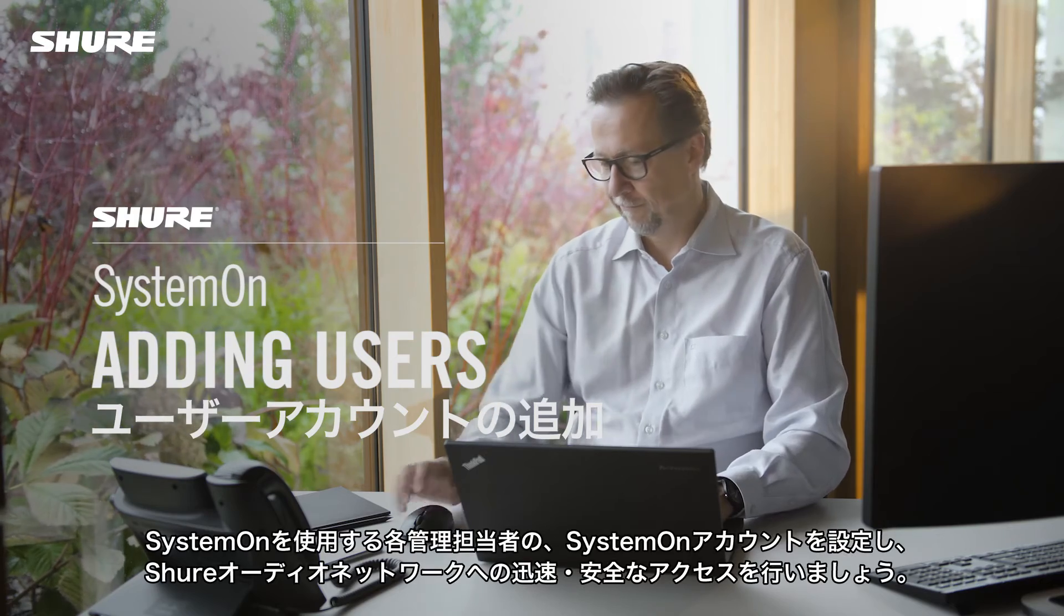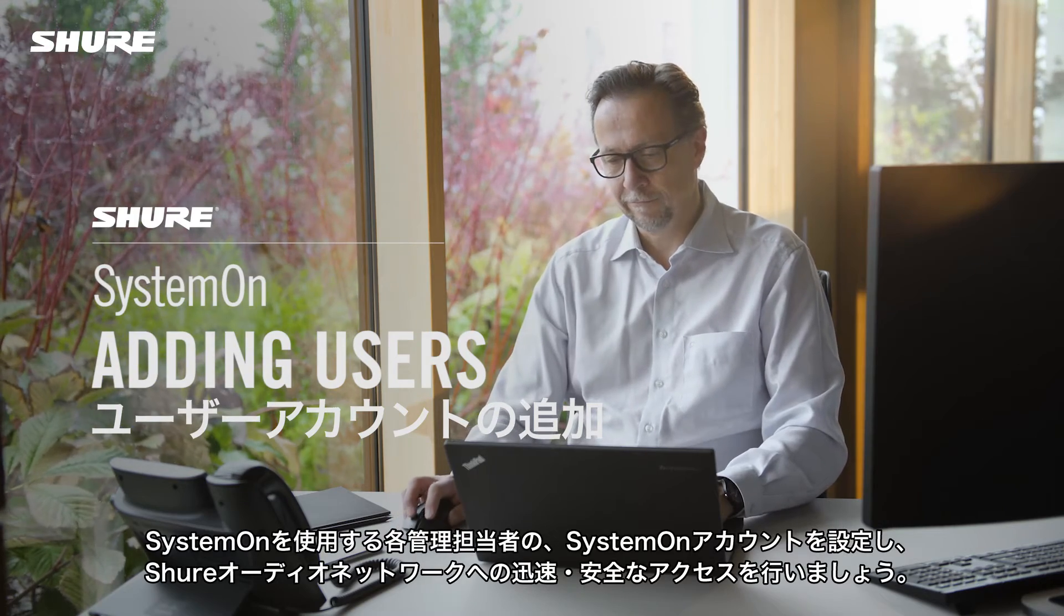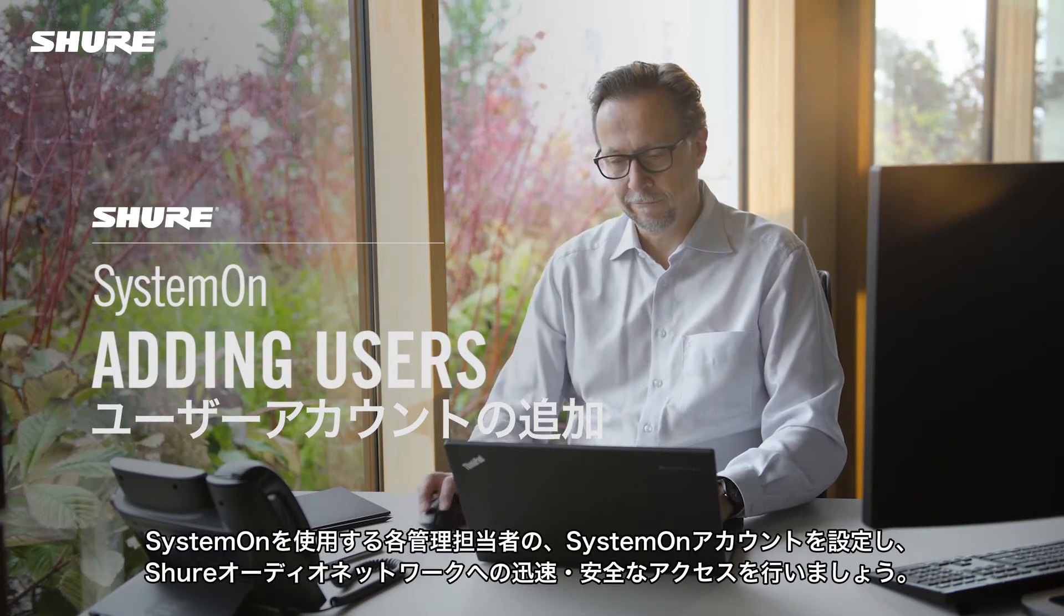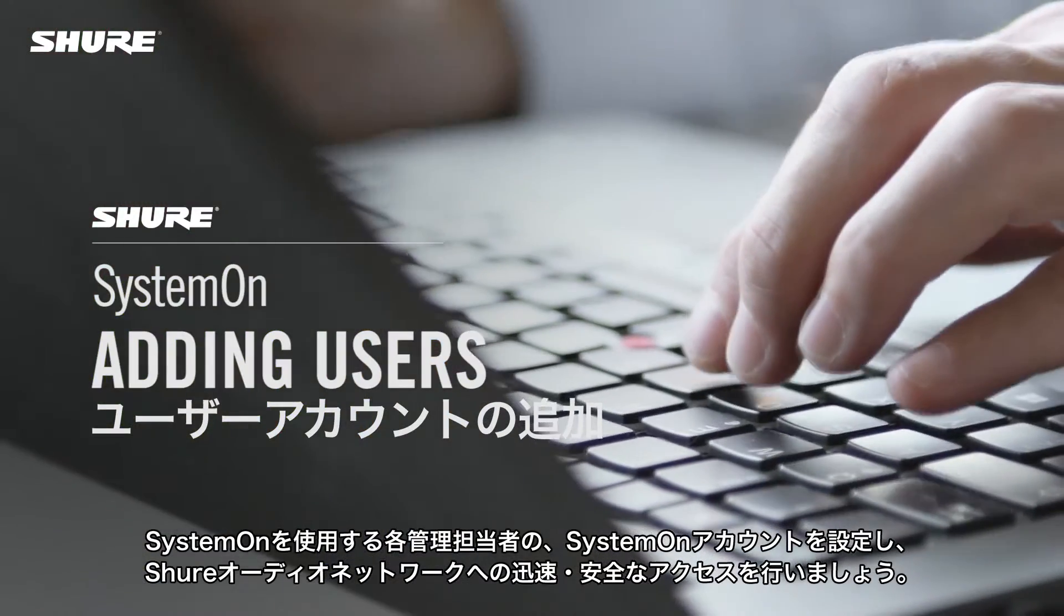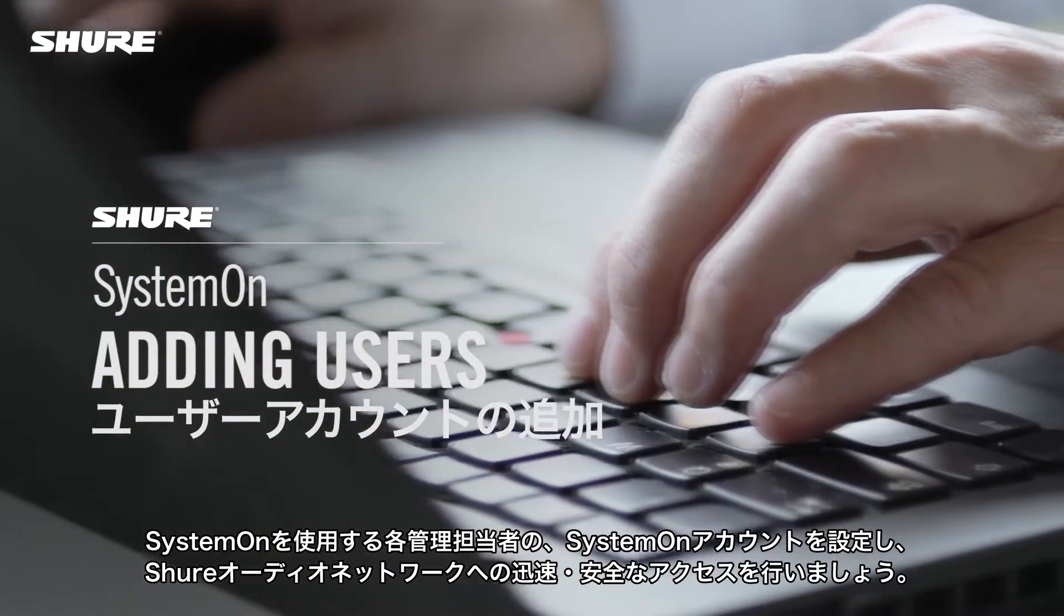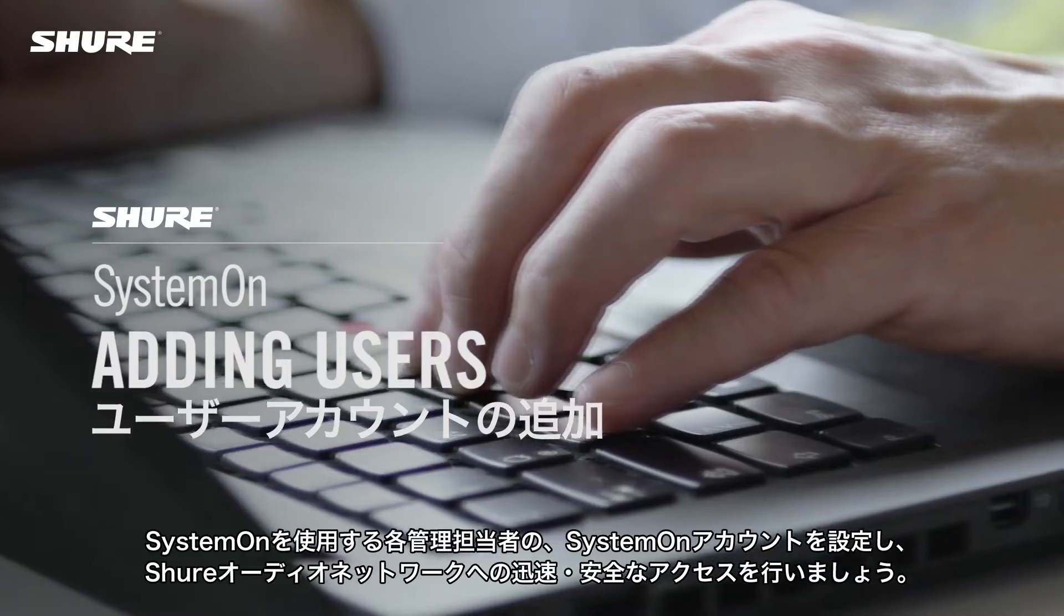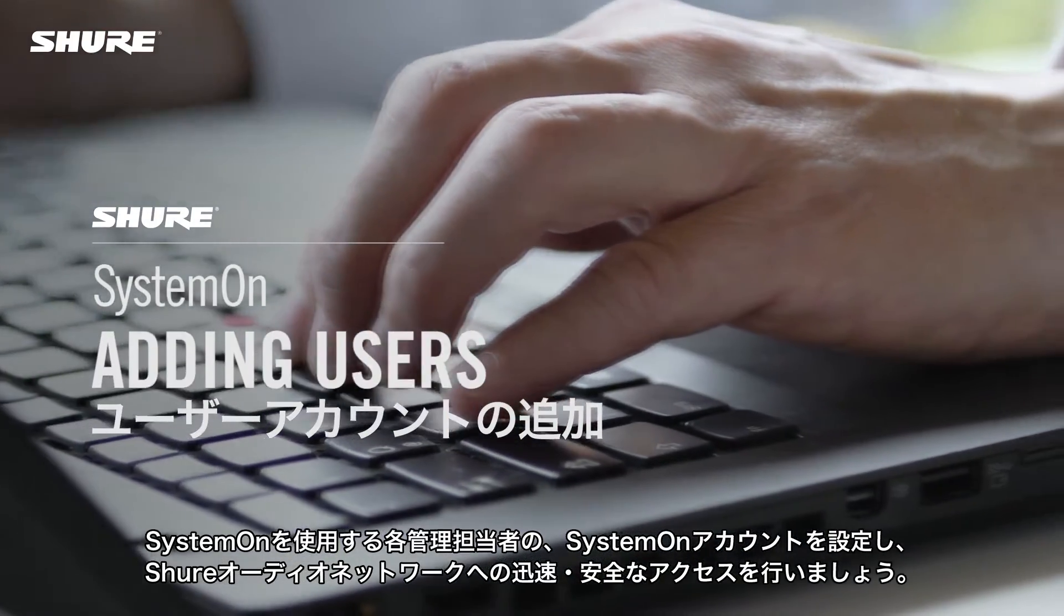Provide immediate and secure access to your Shure audio network by setting up SystemOn accounts for your AV support team.